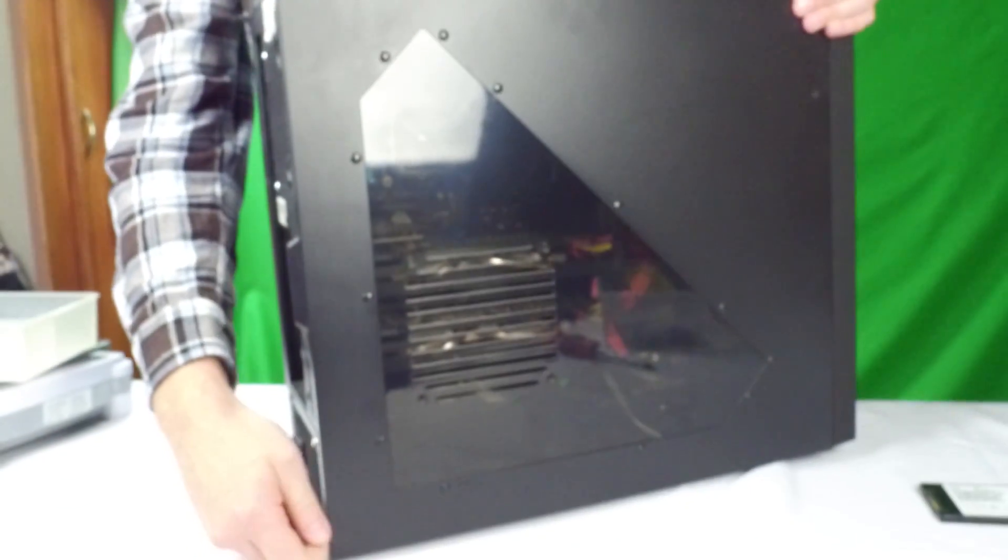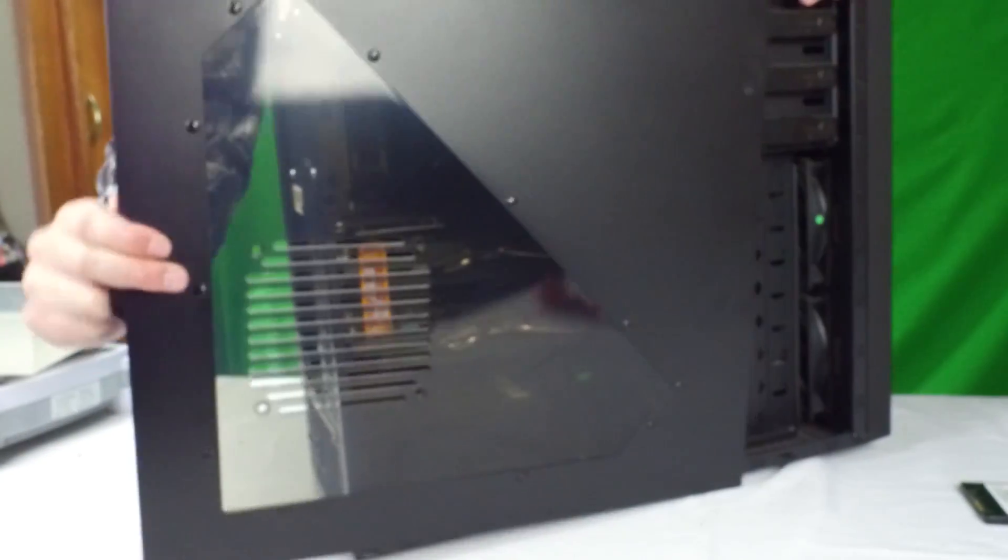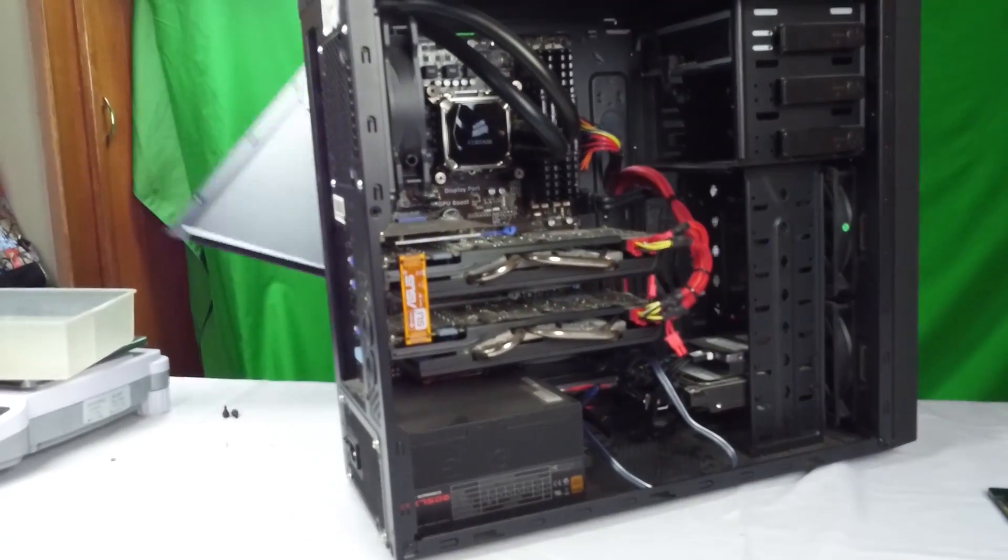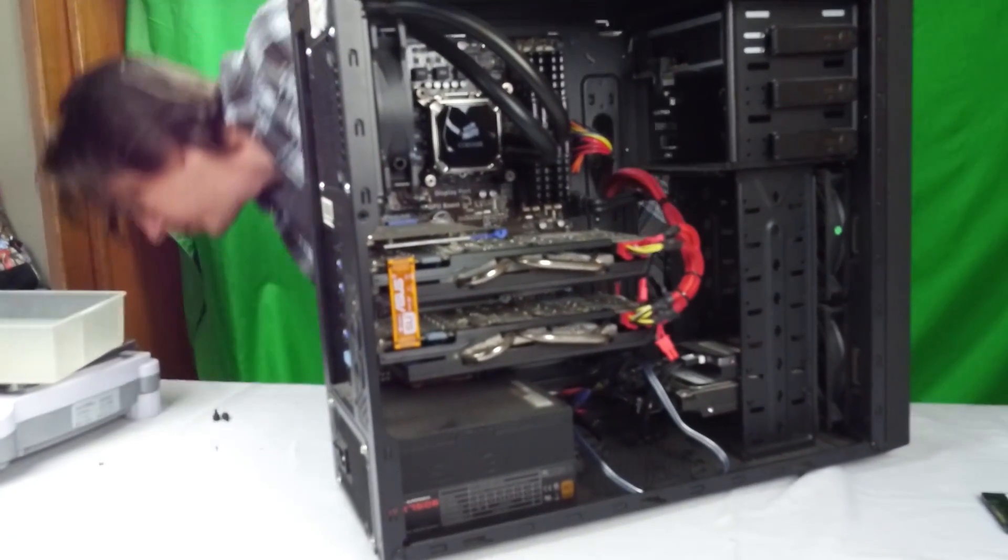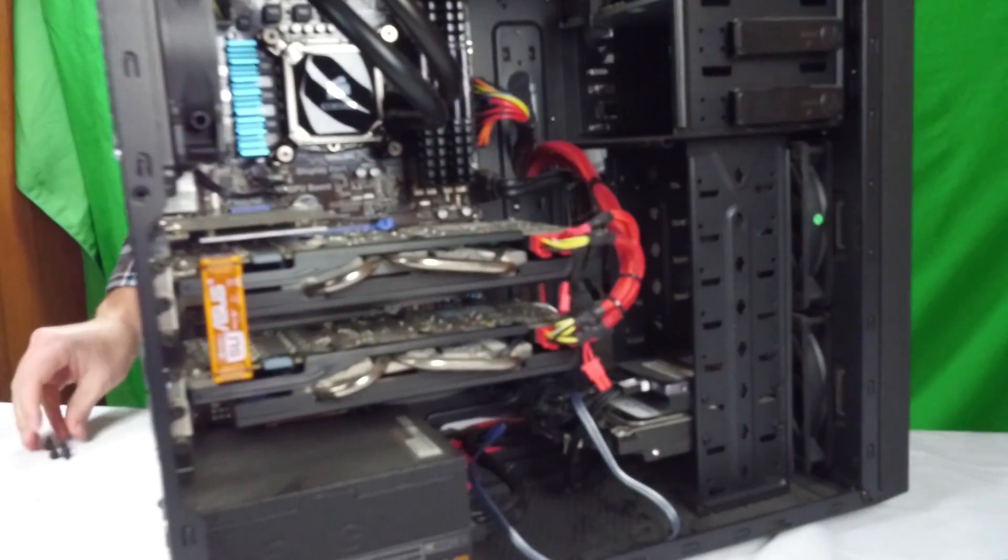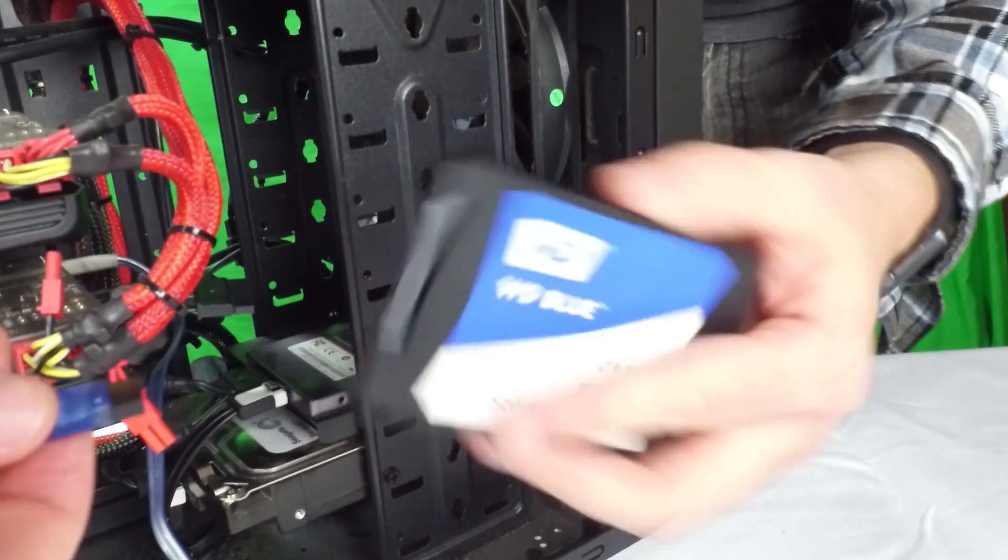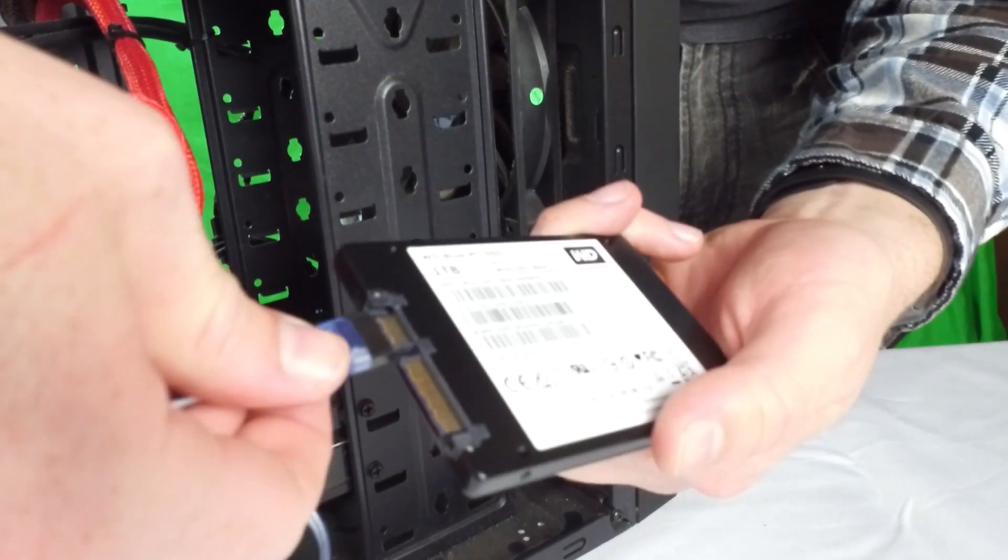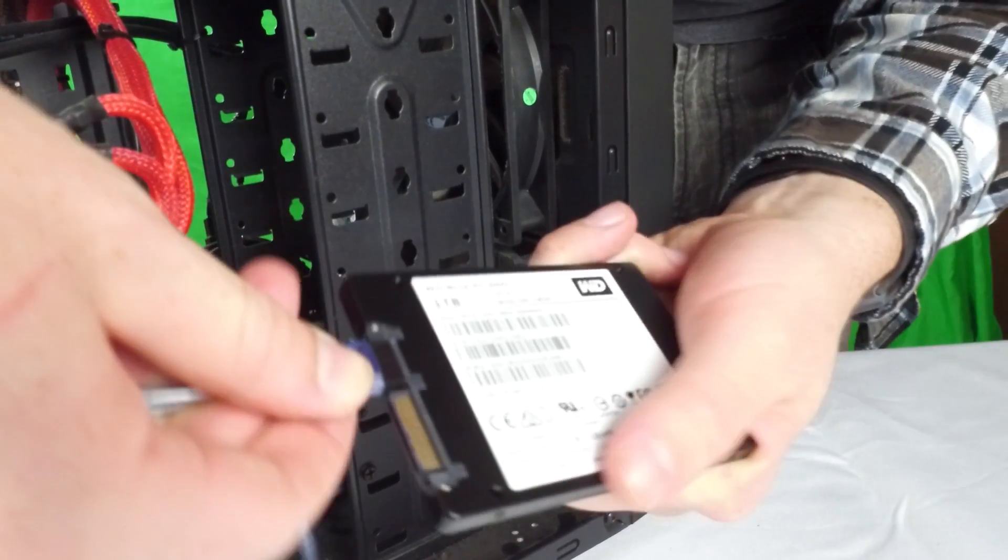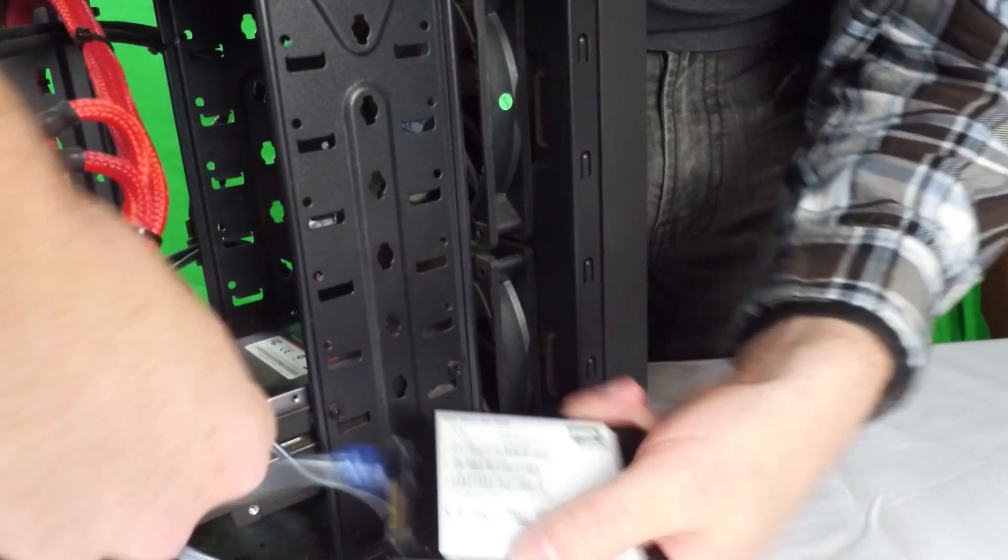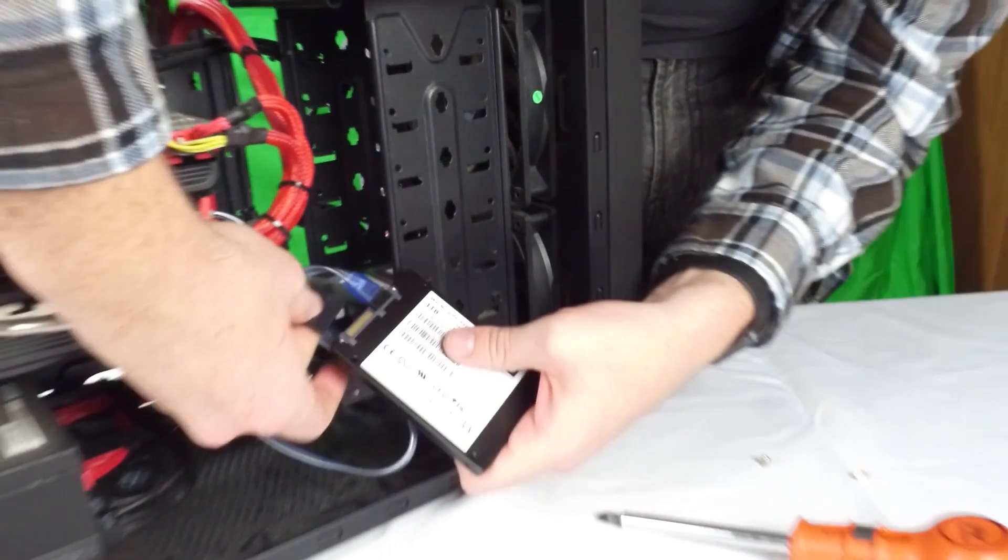So first off, be sure to ground yourself and open up your desktop in a clean area. You don't want to accidentally discharge some electricity and fry something in the process. So plug in one end of the SATA cable to your motherboard and the other end into the solid state. Then hook up the power cable to the solid state.